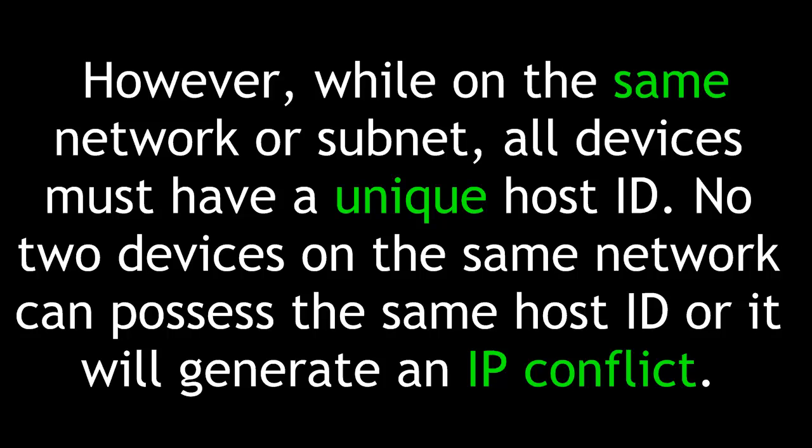However, while on the same network or subnet, all devices must have a unique host ID. No two devices on the same network can possess the same host ID, or it will generate an IP conflict, and the devices will not be able to communicate.